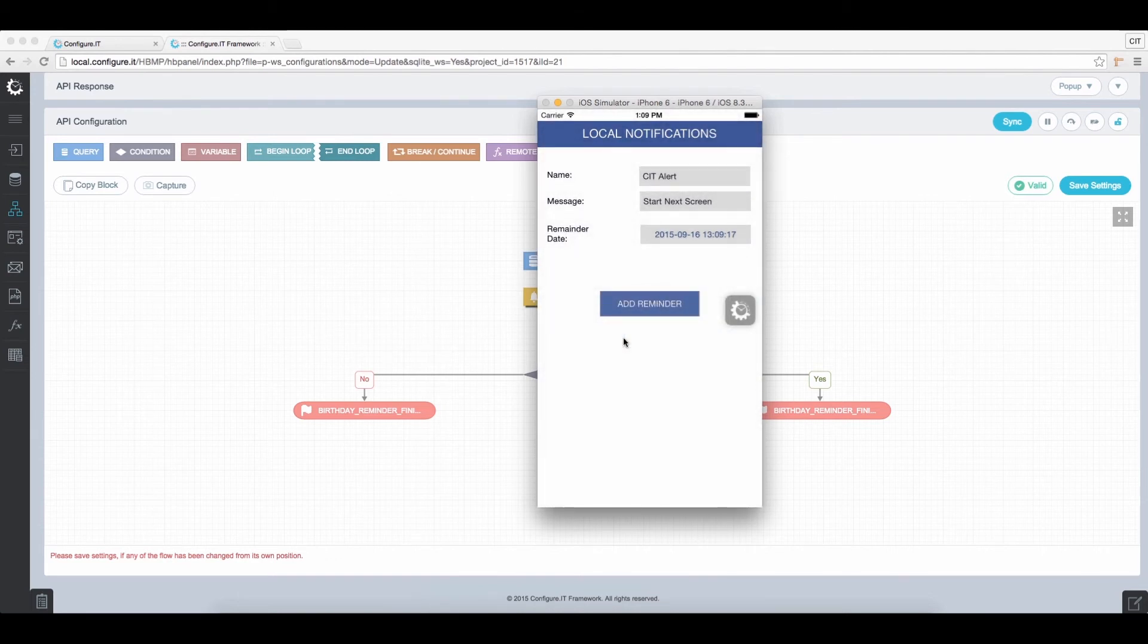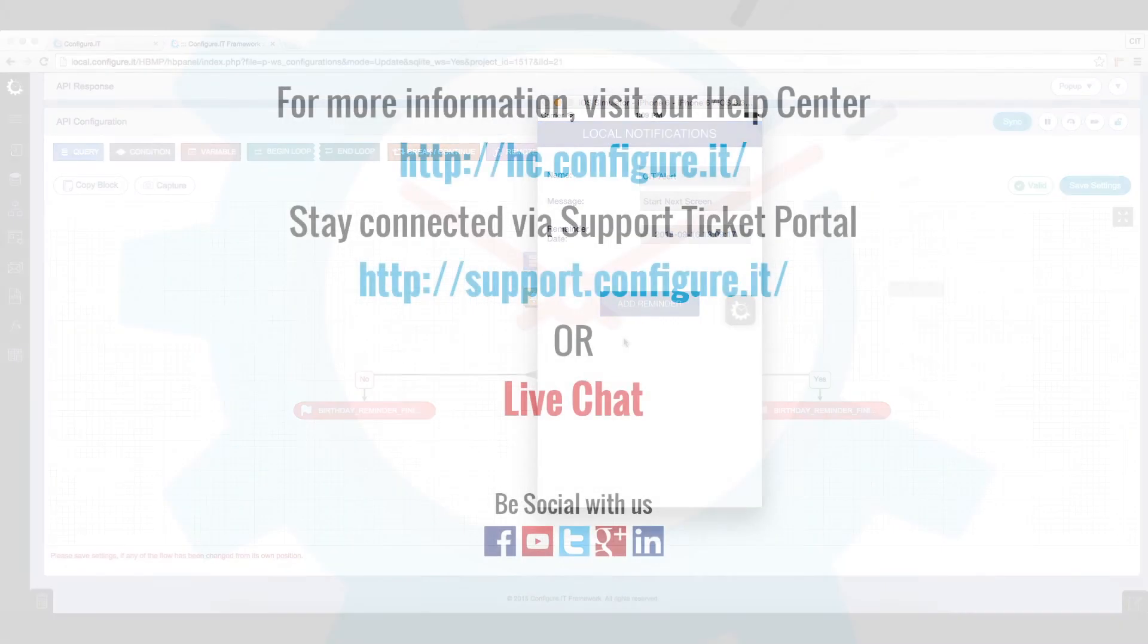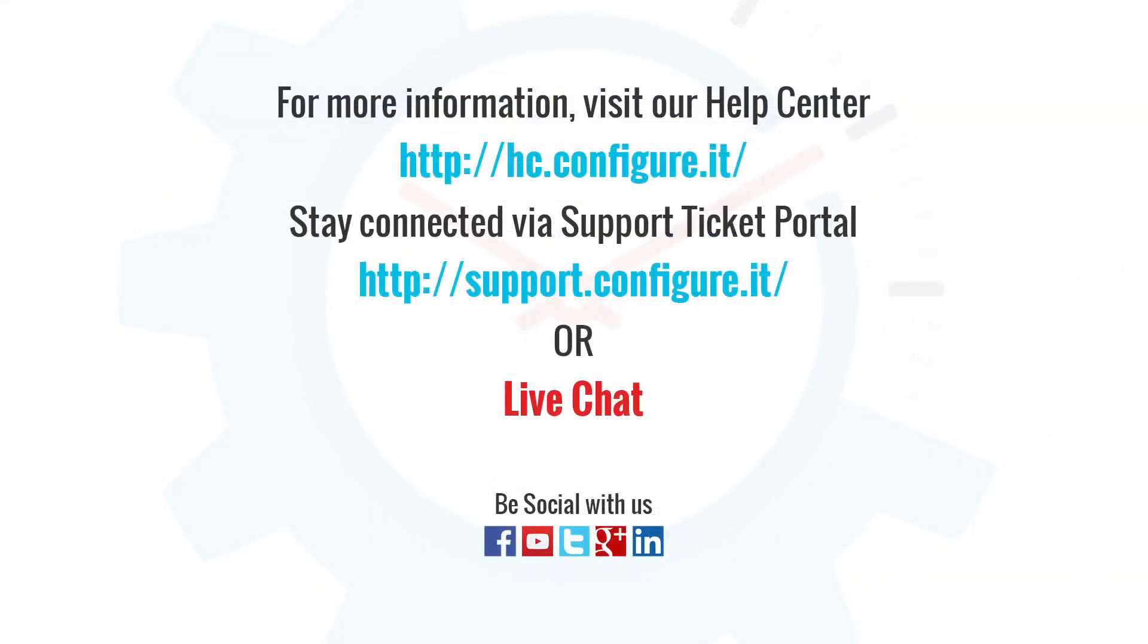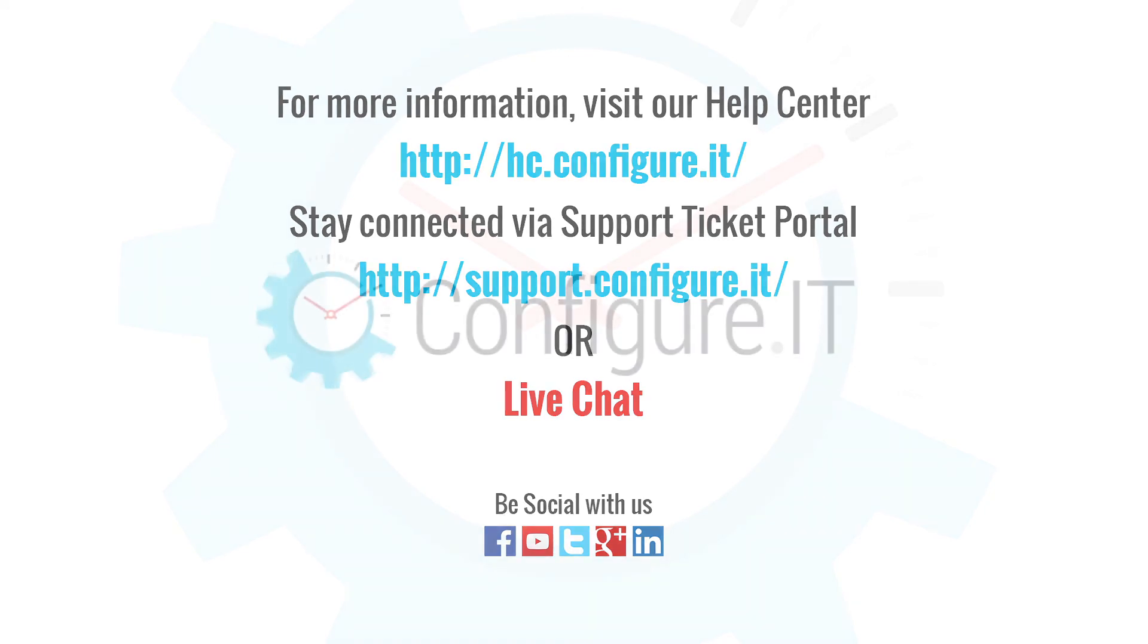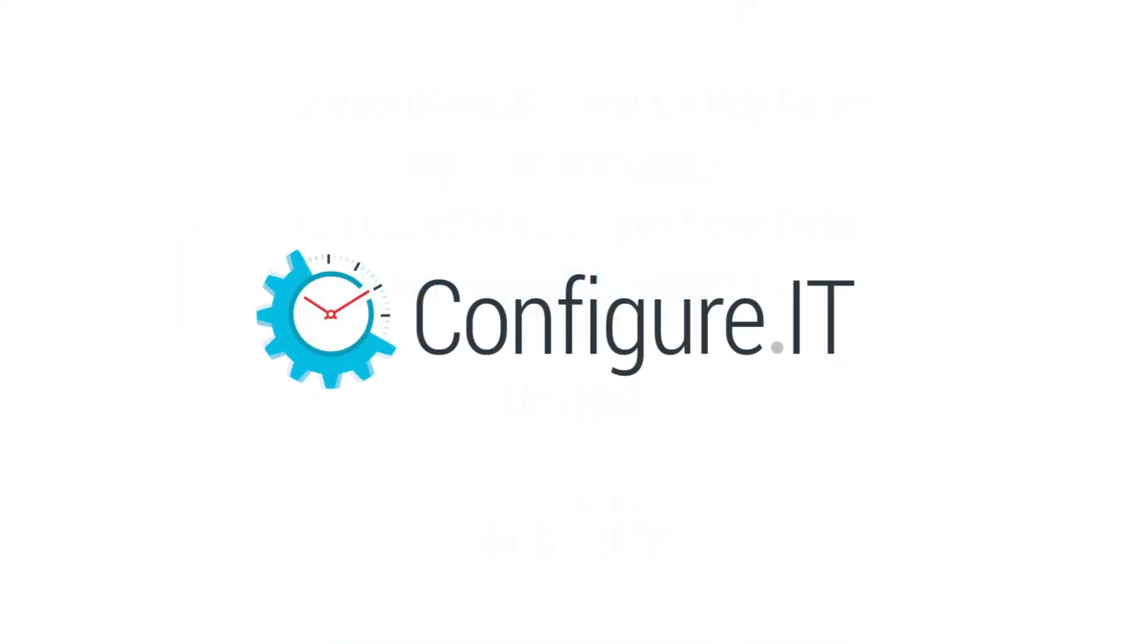So this was all about configuring local notifications. For more information, visit our help center. Stay connected via support ticket portal or live chat where our support team will assist you. Keep configuring. Thank you.